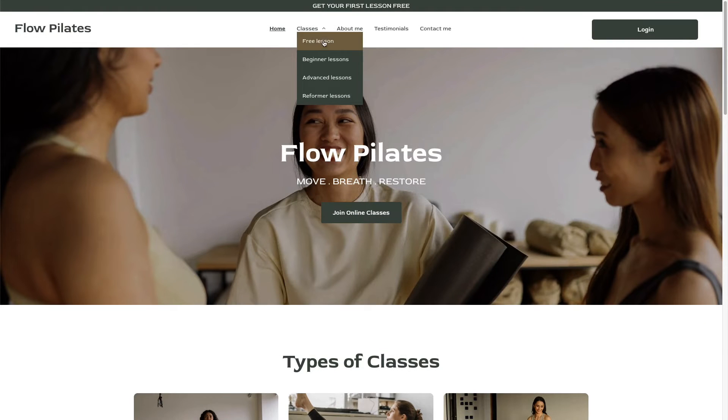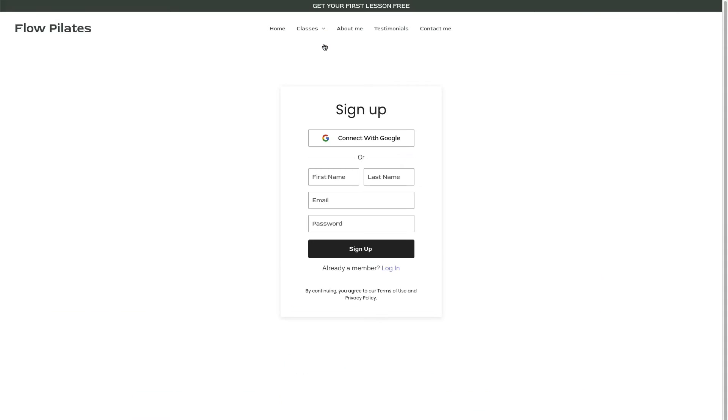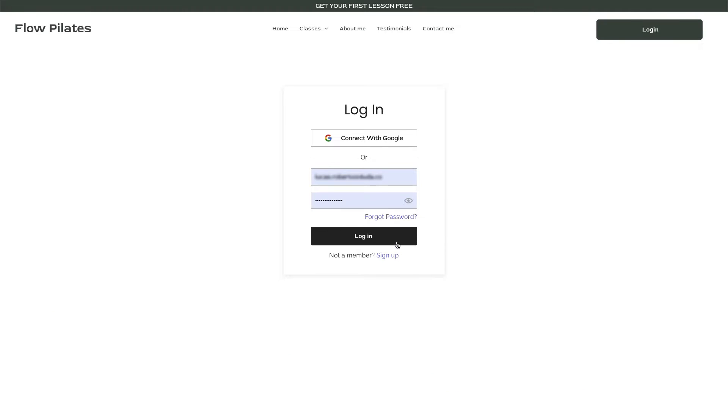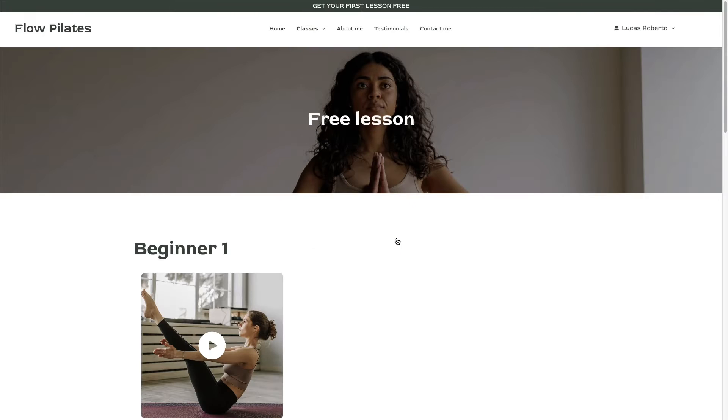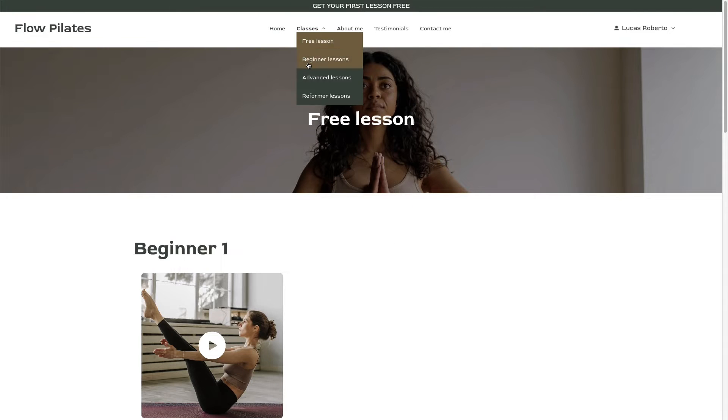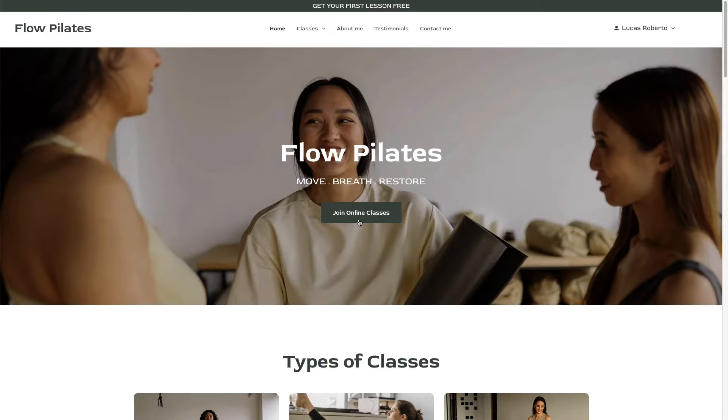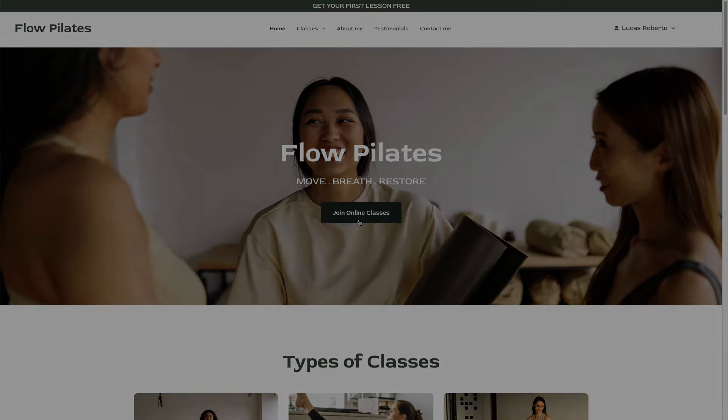Duda membership enables you to create private members-only areas within your websites without writing a single line of code. These membership areas can be free or paid. Let's take a look at how to configure each type, starting with a free plan.